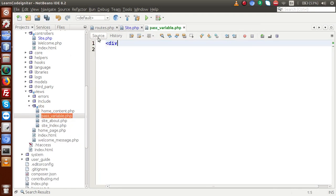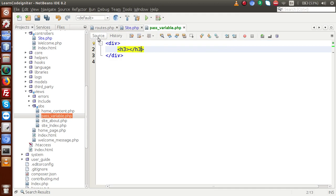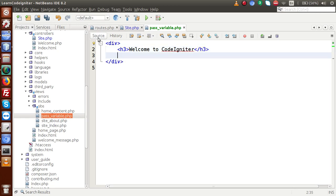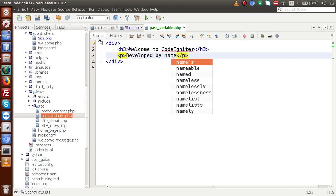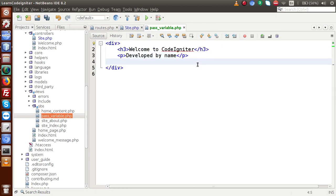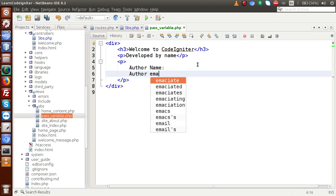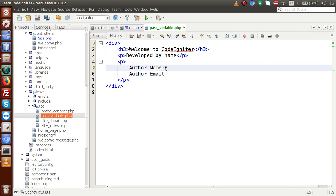Inside this file, let's make a div, and inside this div, within an h3 tag, 'Welcome to CodeIgniter.' In a p tag, let's say 'Developed by' and here I am going to pass the name of the developer. This is the dynamic value we are going to pass from the controller. Also, in another paragraph, I am going to pass some information — first author name, which should be dynamic, and also author email, which we will also pass from our controller. Our main concern is how we can receive values inside this view file from the controller.